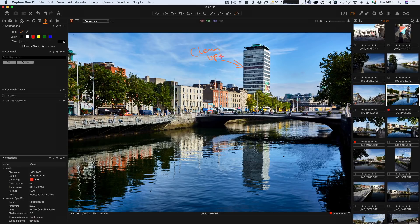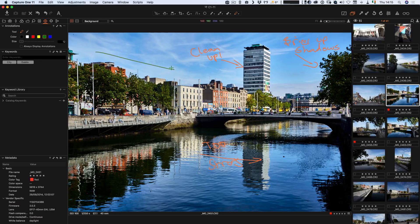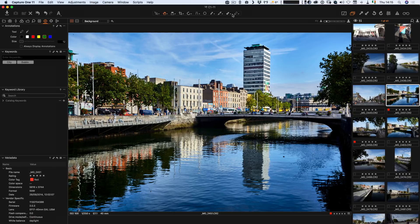So using the pencil tool I can draw annotations on the image — for example, marking areas that need cleaning up. That's just a rough example. If I was to now send this to Photoshop — as soon as you turn annotations off, by the way, you'll lose them, but you can toggle them back on with the new button at the top.